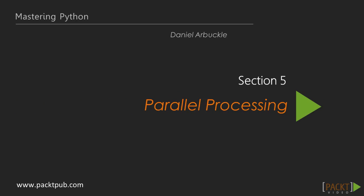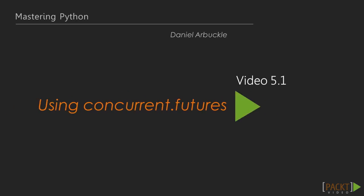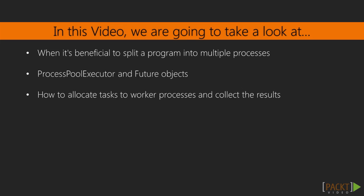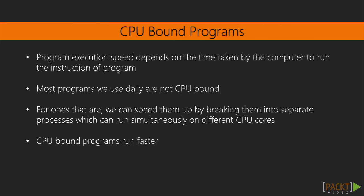Section 5: Parallel Processing. 5.1 Using Concurrent.Futures. We're going to look at when it's beneficial to split a program into multiple simultaneous processes. Then we're going to see how Process Pool Executor and Future objects allow us to format tasks to worker processes.